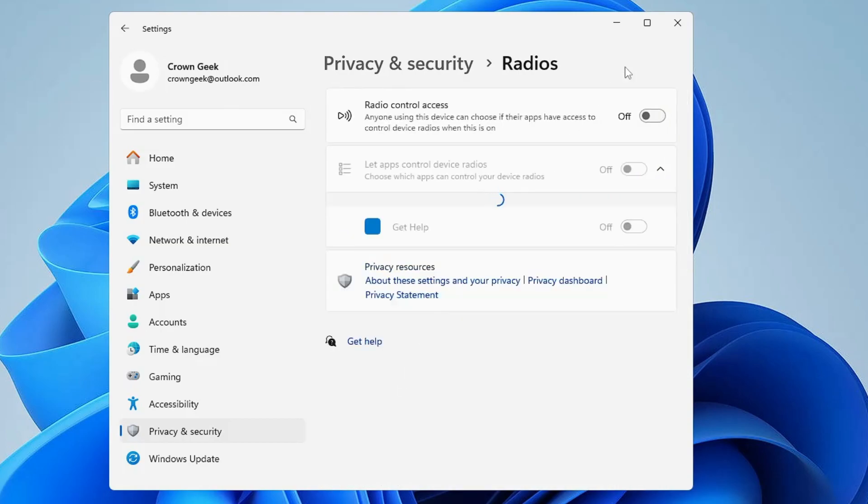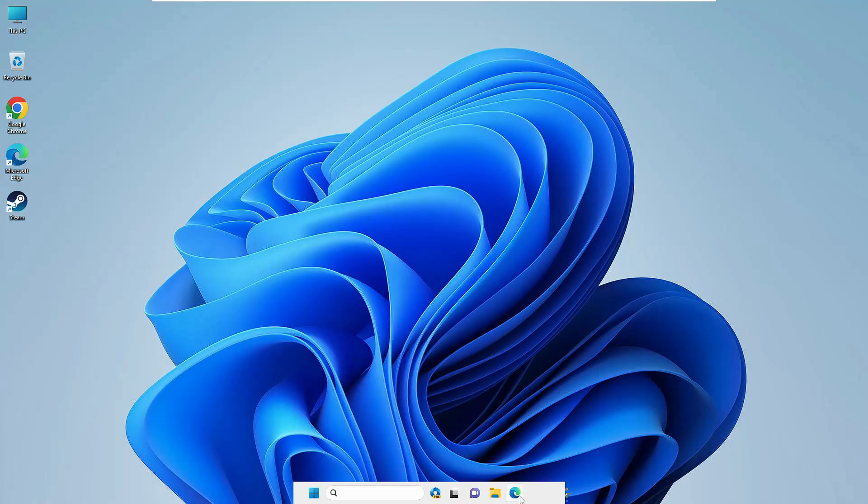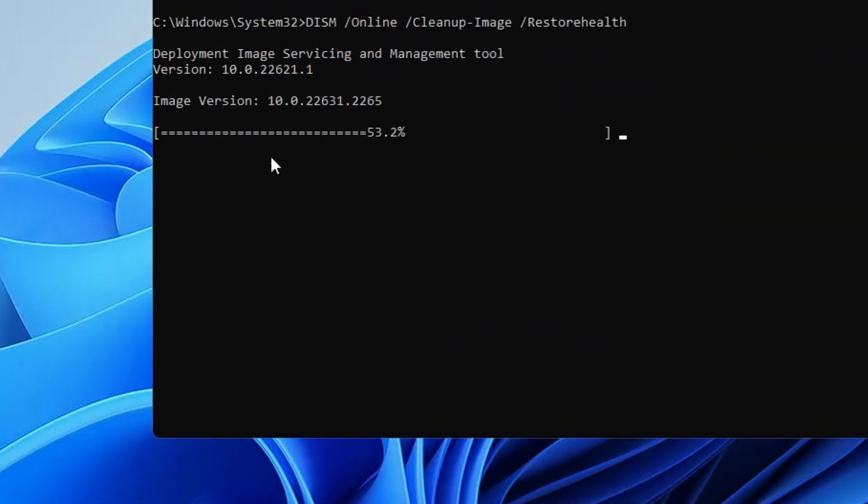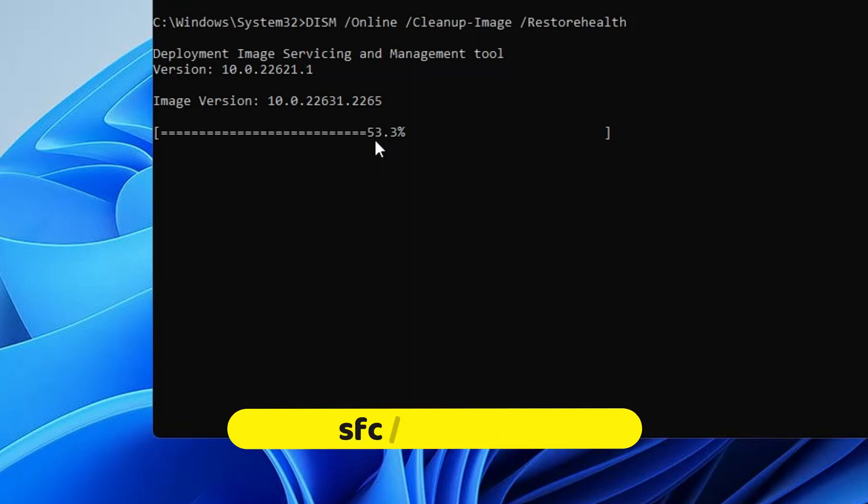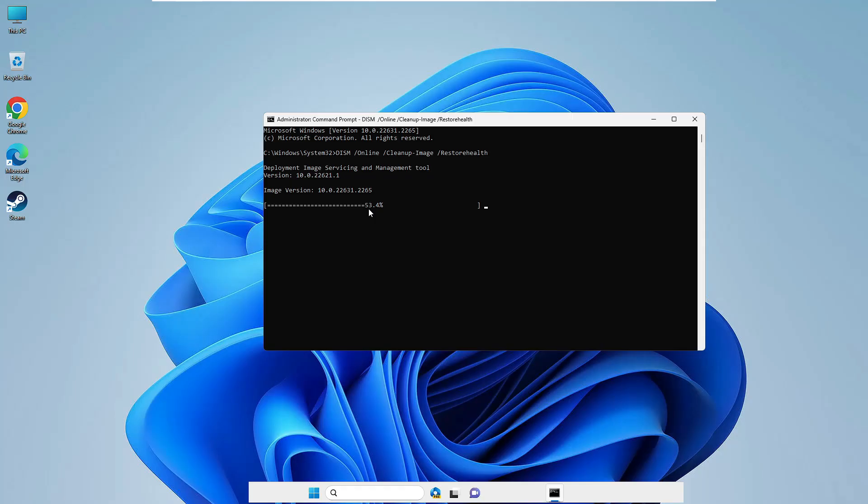Once you are done with all these settings, finally bring up the command prompt where we ran the command and it is still running and it may take some time. But once this is completed, you will have to type another command that will be SFC space forward slash scannow. That command also you will be getting in the description. Once that command is also completed, 100% completed, go ahead, restart the computer and you will find that your problem has been resolved and the computer slow performance and the lagging issues has been fixed now.